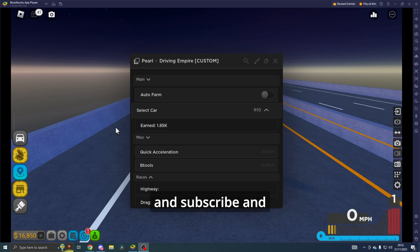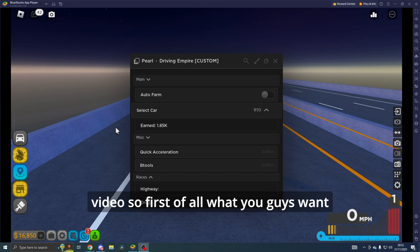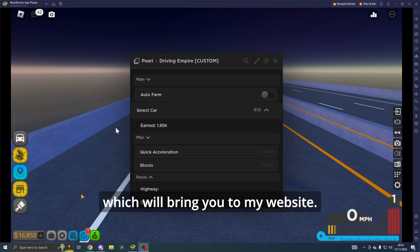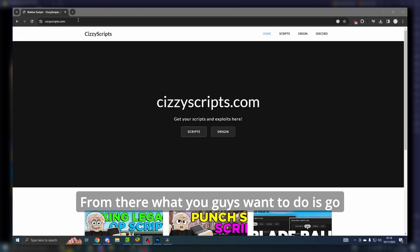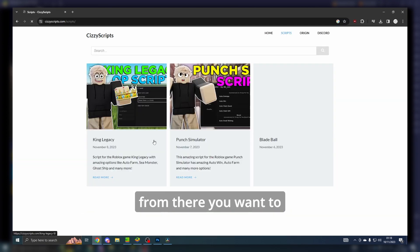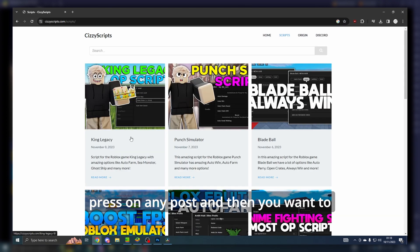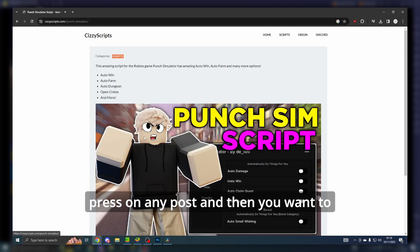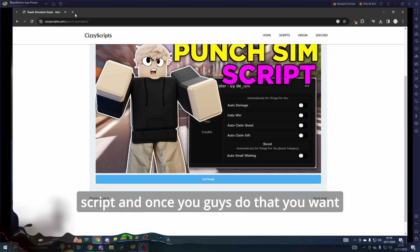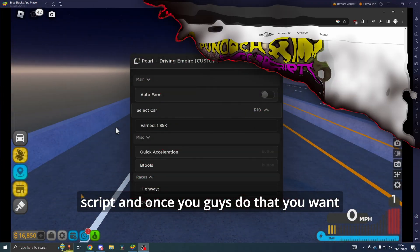First of all, what you guys want to do is head on over to the link in the description which will bring you to my website. From there, you want to go to the scripts page. Then you want to press on any post, scroll down, press 'Get Script,' and you will get the script.